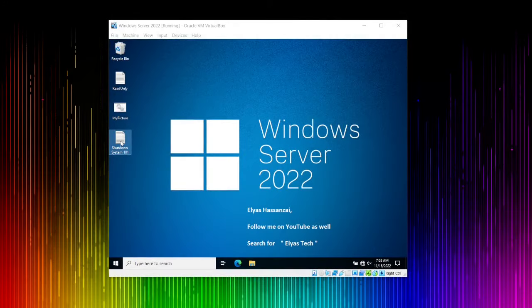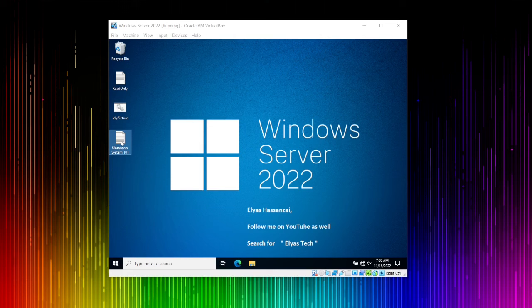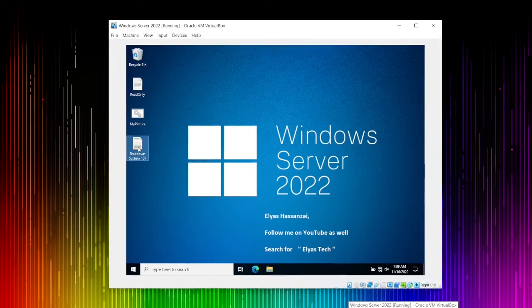Hello everyone, hope you're doing great. In this lecture we're going to discuss how we can configure Network Policy Server, and my aim is to also set up a RADIUS server. I have some network devices and I want to accomplish 802.1X. We do have a Linux version as well for a free version in case you want to accomplish a RADIUS server for 802.1X.